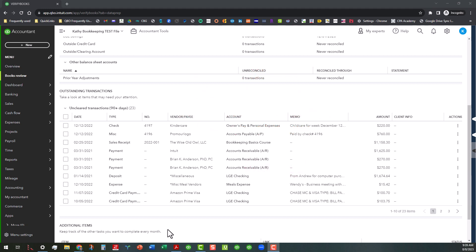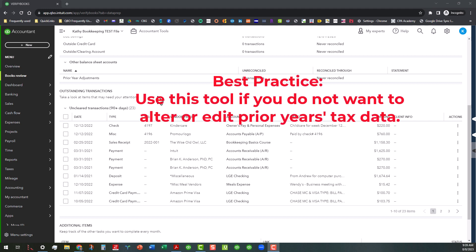With that said, let's go ahead and get started on this area on outstanding transactions. Now basically this area is where we're looking at items that may be older than say 90 days and I primarily see this being used when you have tax returns done for prior years and you don't want to go back and mess anything up in those prior years. So this is primarily where you would use this.